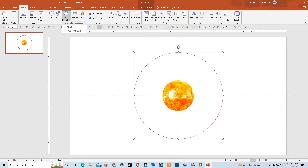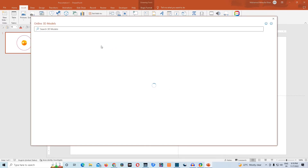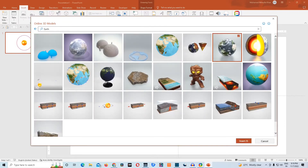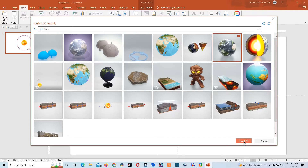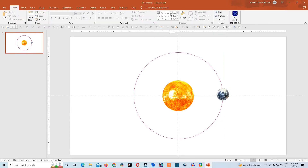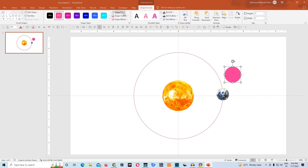Now we'll insert earth from stock 3D models. Type earth, choose earth, and click on insert. We'll resize it to 0.8 inches, both height and width. We'll drag and drop it here exactly at this place. Then we would take another circle to create an orbit for moon. We'll go to shape fill, make it no fill, and then we'll resize it to 2.5 inches.